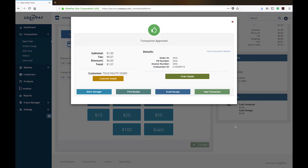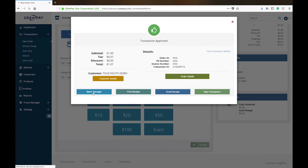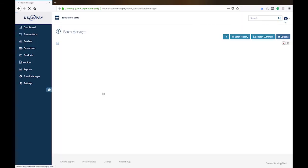And then you hit process and you get a lovely little confirmation here where you can print the receipt. You can also email the receipt. You can do a new transaction or you can click on batch manager, which is where I want to take you.